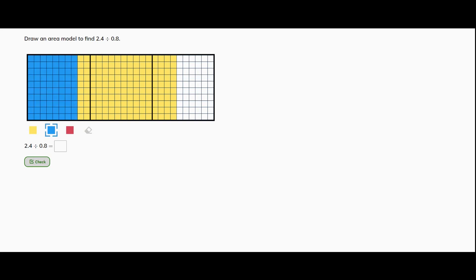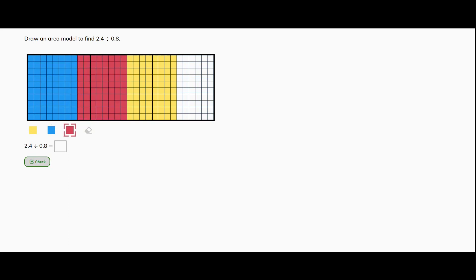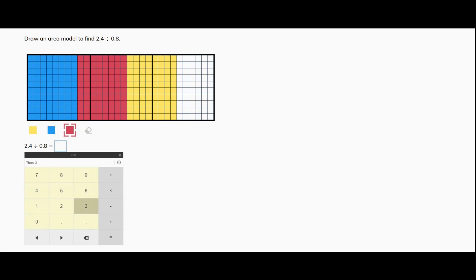Let's change colors. One, two, three, four, five, six, seven, eight. And then my last color will be yellow. One, two, three, four, five, six, seven, eight. So how many groups do I have? Three.